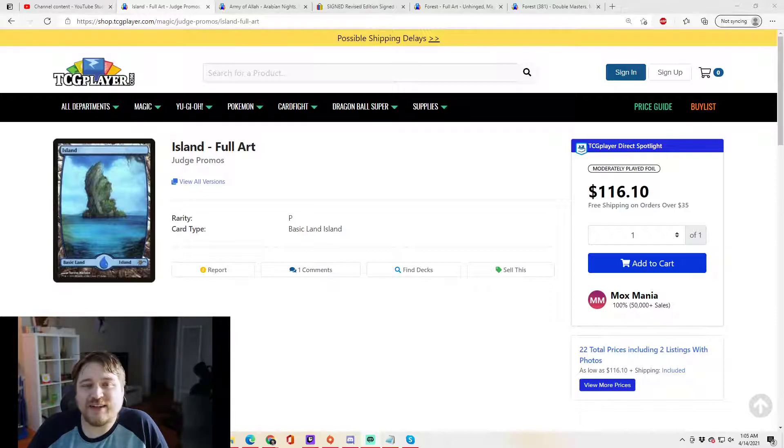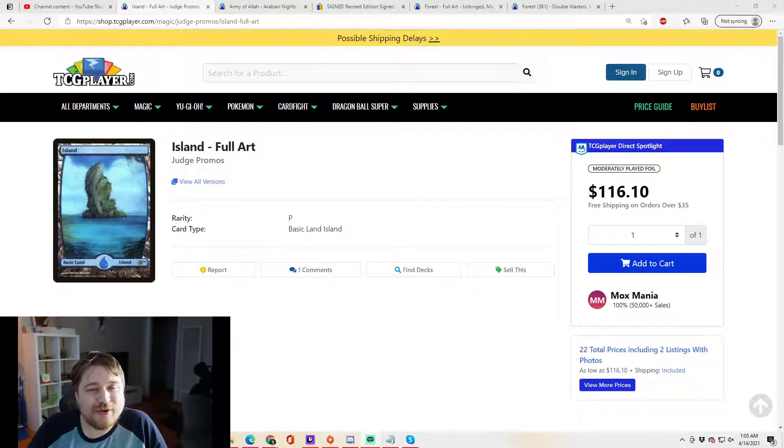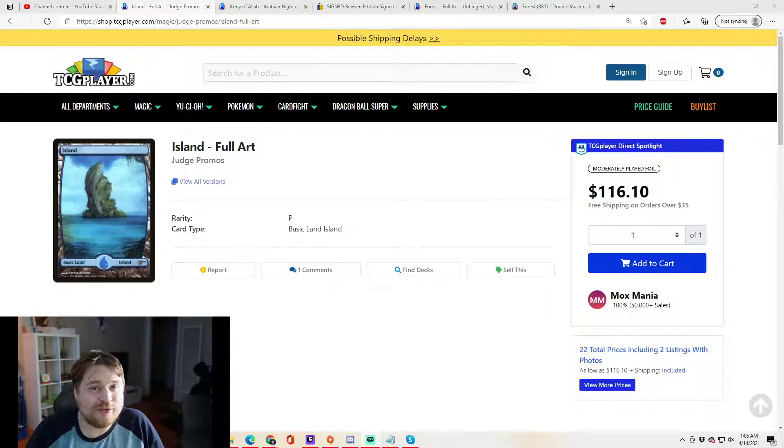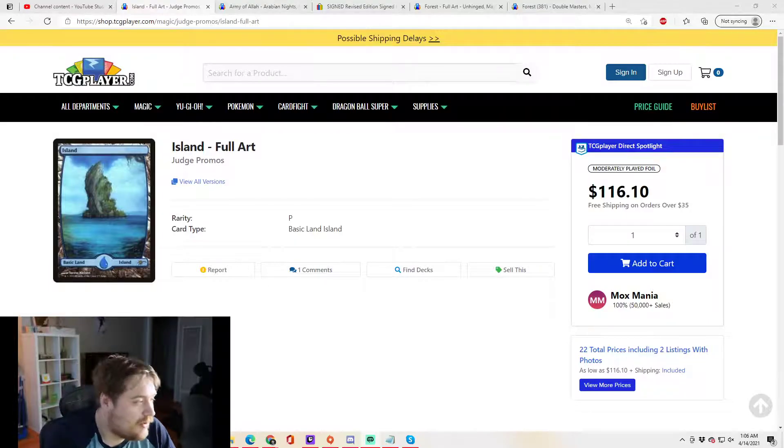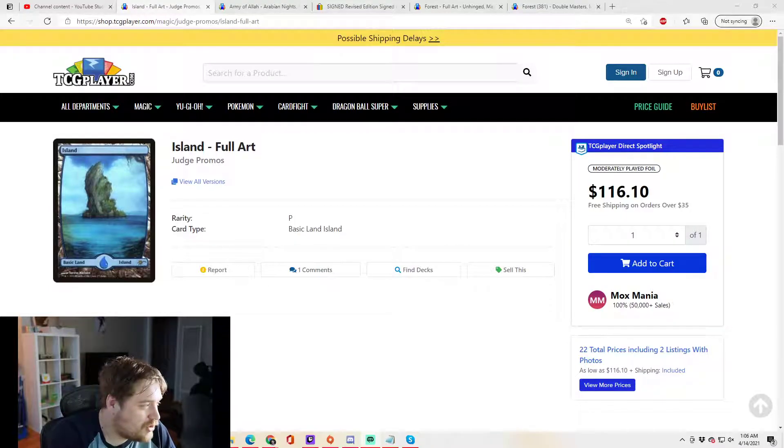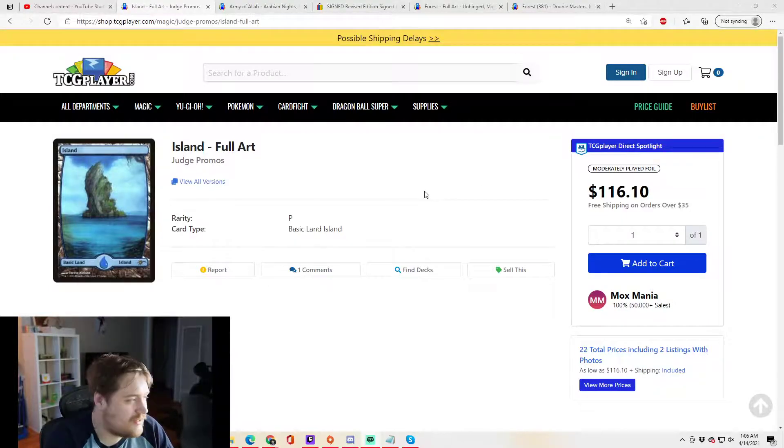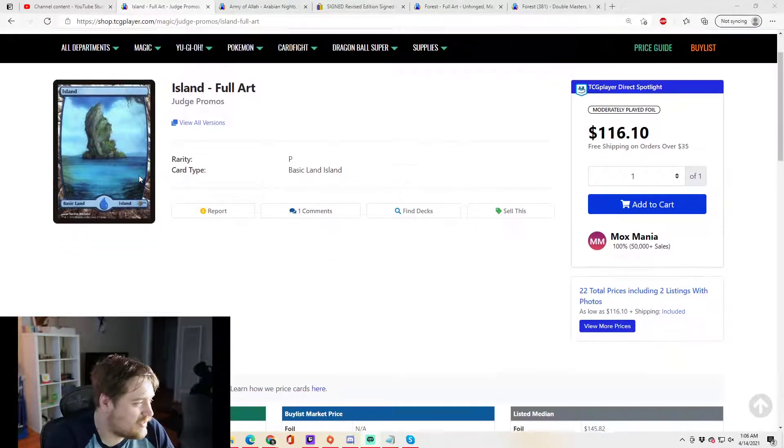So virtual reserve list, I think, starts with sealed product. Now let's go on to some other virtual reserve list. I have here a Judge Island on the screen, as you can see, by Therese Nielsen.